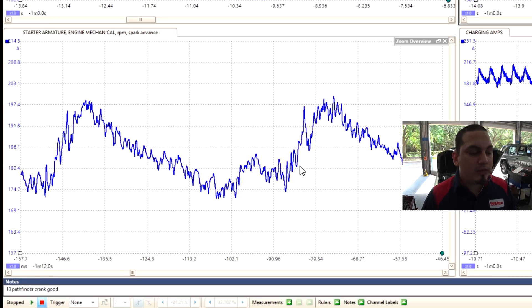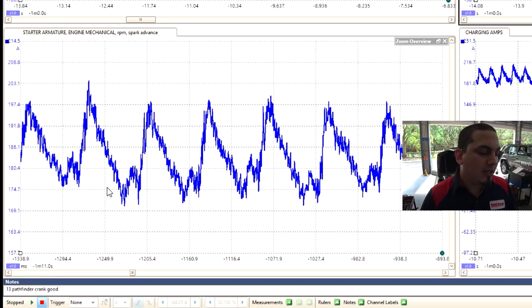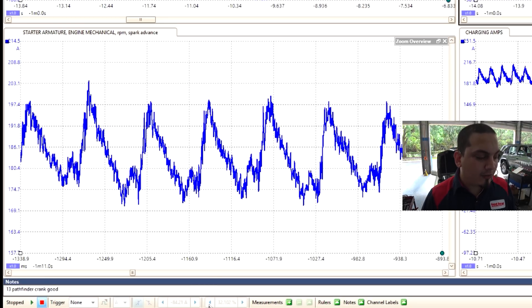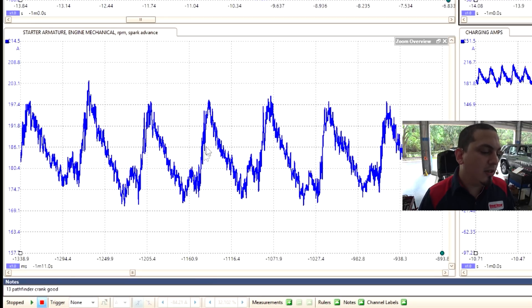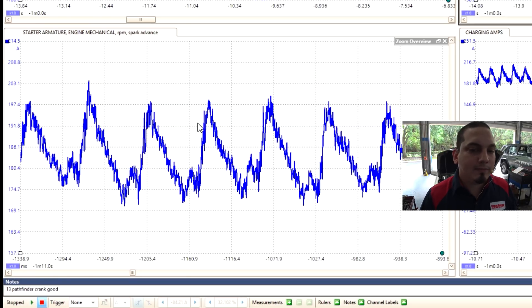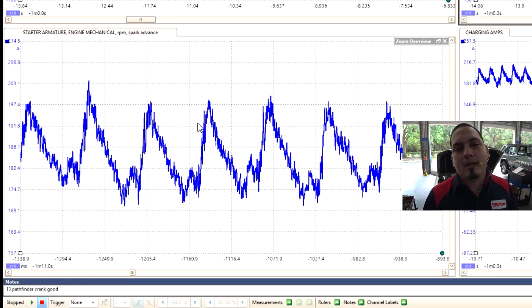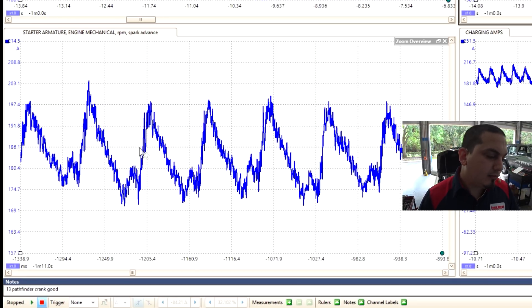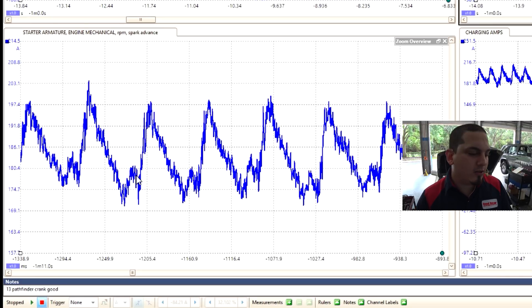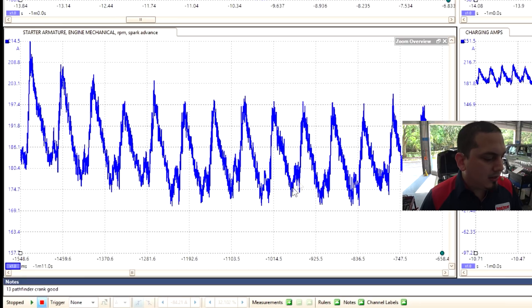If we saw a giant cutoff of current, that would lead towards a dead spot in the starter armature. If we saw a sudden rise in current, that would probably lead to a lower than normal resistance or shorted segment, and you would also see a resemblance, a uniformity to it as well. One of the other things that we can look at is engine RPMs.